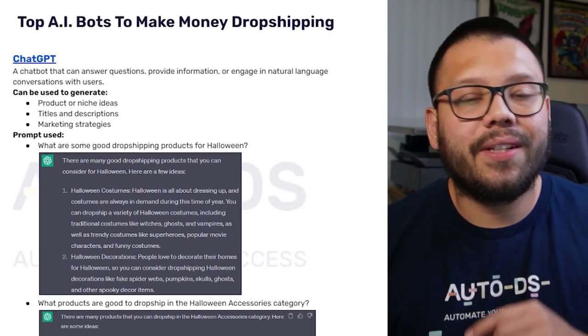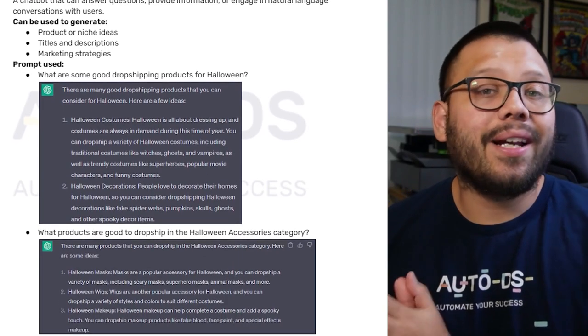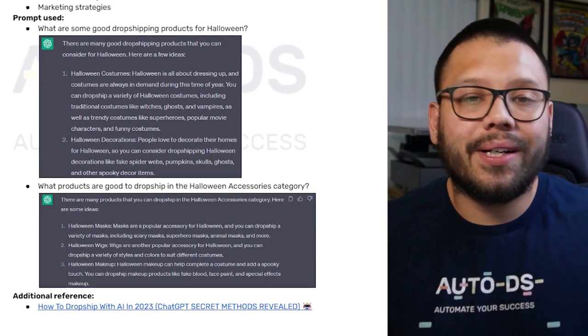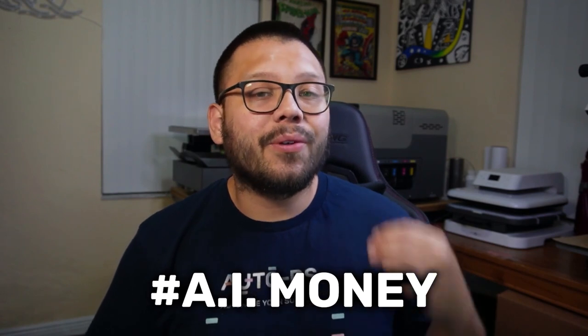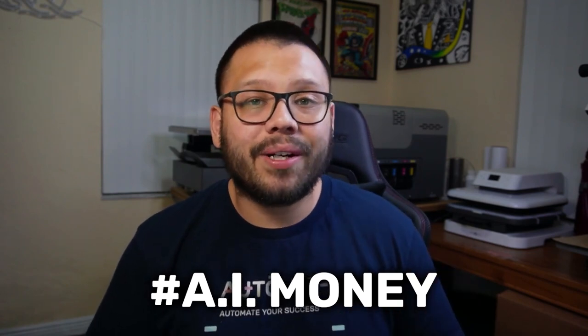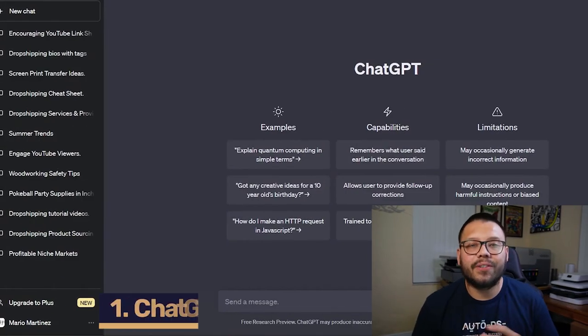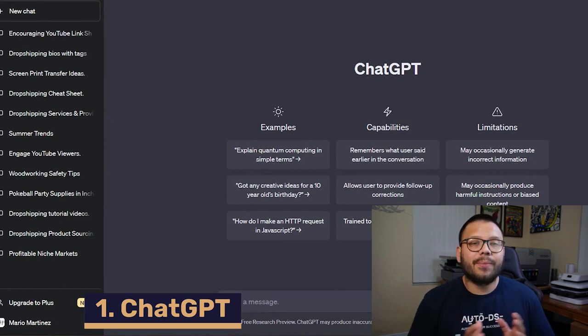Also, to go along with this video, I made an easy-to-reference cheat sheet. If you want access to that cheat sheet, all you have to do is comment down below hashtag AI money along with your favorite AI bot from this list. Once I see that you've commented, I'll go ahead and reply back with a link. So to kick things off, the first AI model that we're going to talk about is none other than ChatGPT.